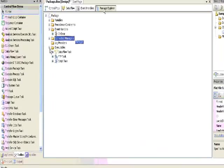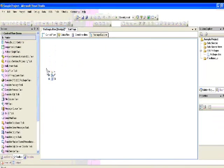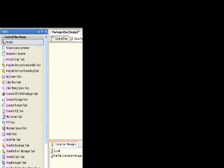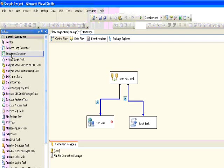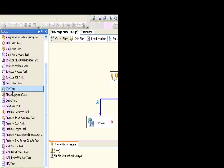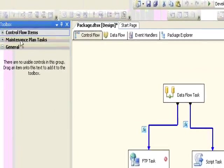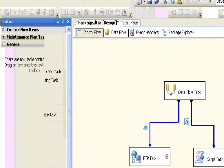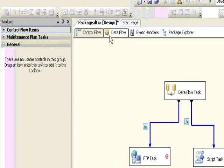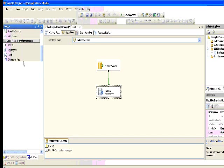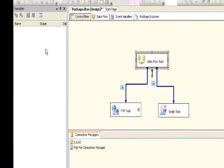Let's go to the connection managers. Connection managers hold information about all the connections in this package. For example, I have a SQL connection and a flat file connection. Let's move to the toolbox. In this toolbox, we have control flow tasks, maintenance tasks, data source destinations, and transformations.